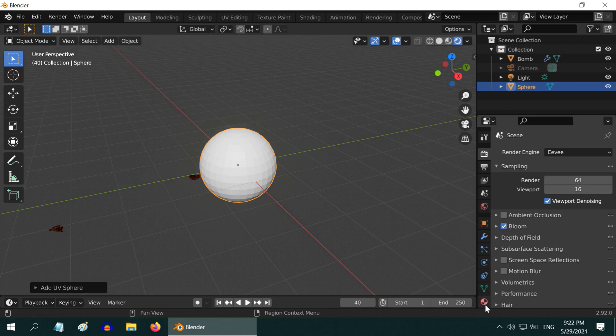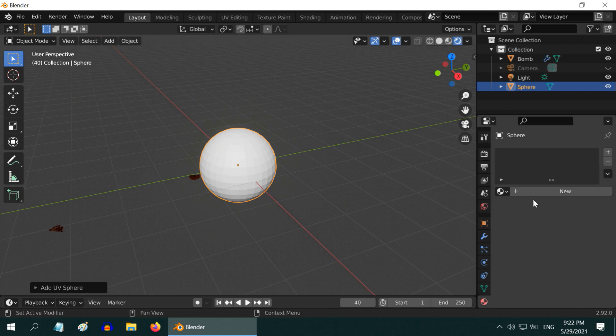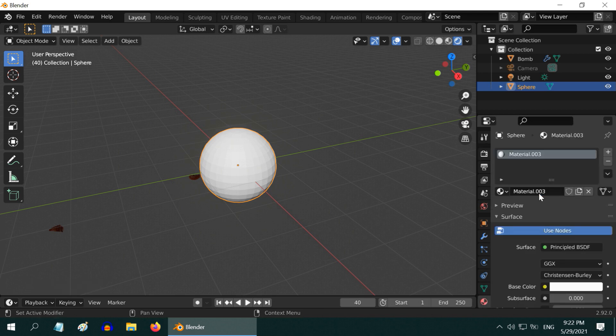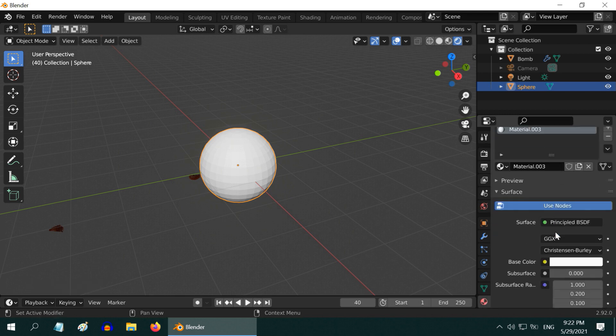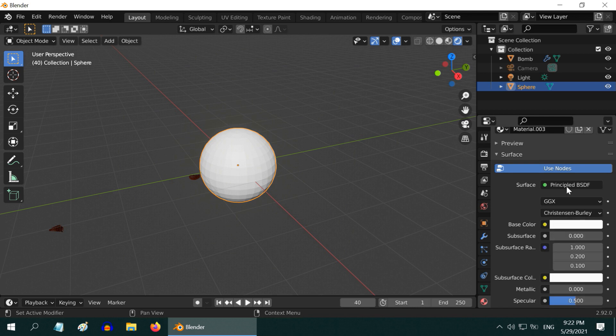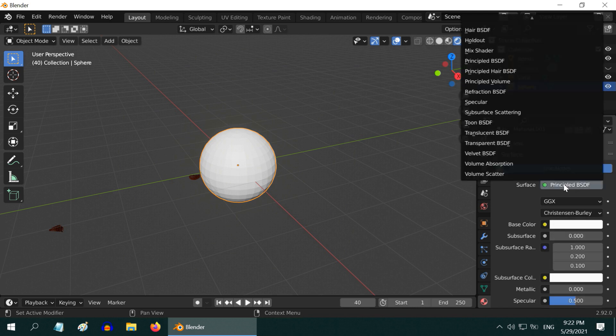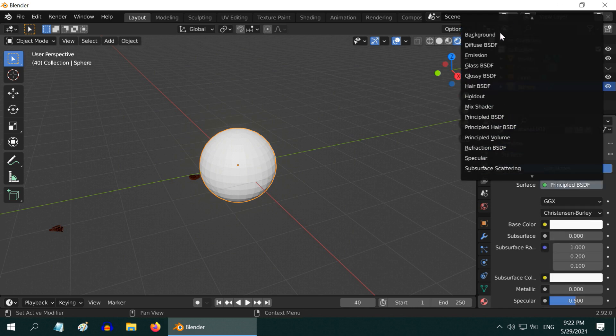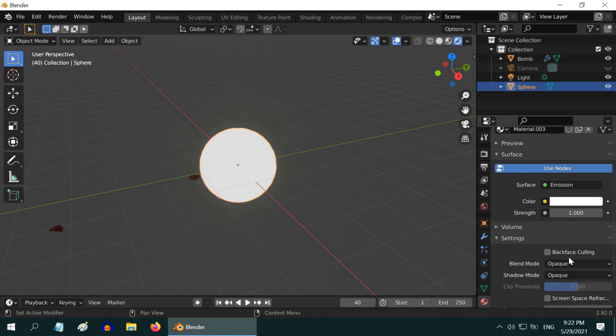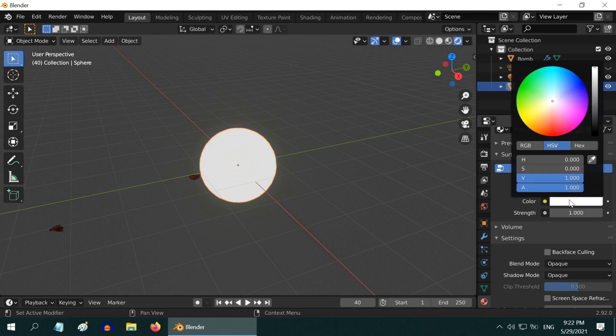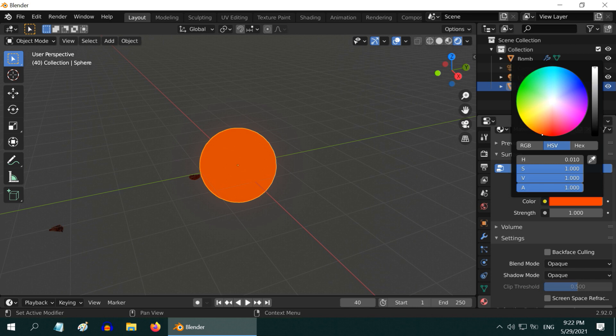Then go to the materials tab and add a new material. We will make it an emission object, so let us select the emission type here. Then change the emission color to red or orange, something that is close to red. Also change the emission strength to 100.